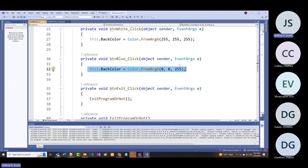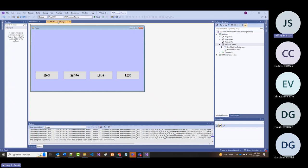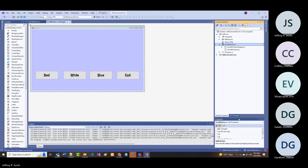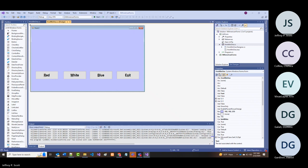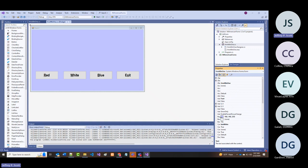In this single-form approach I'm using 'this.BackColor'—which is the same thing as going into the properties window and selecting back color. Doing it in code versus at design time.